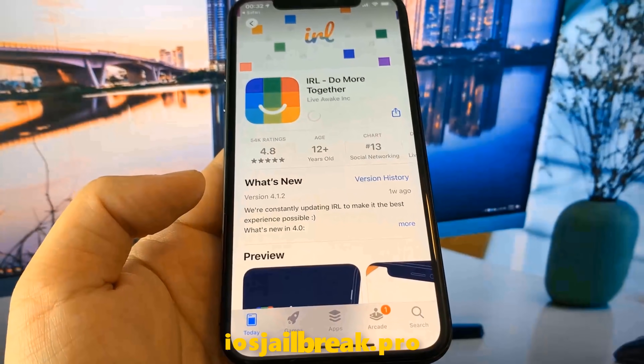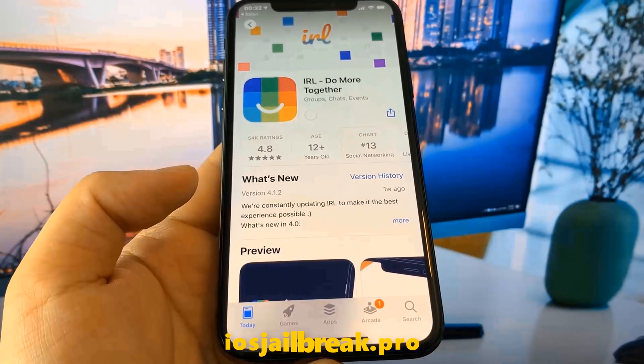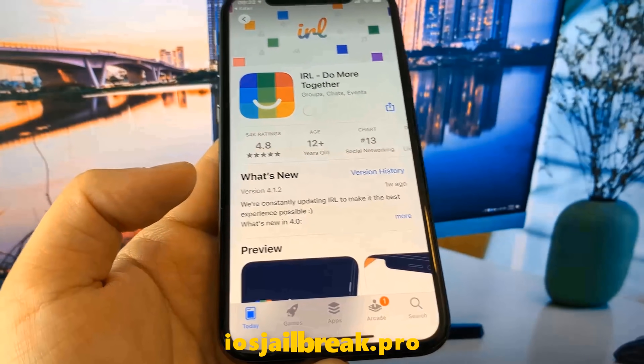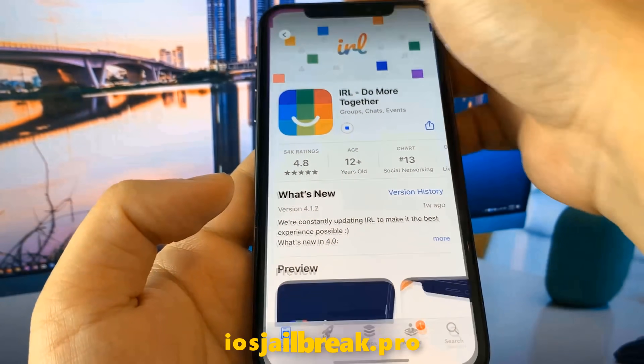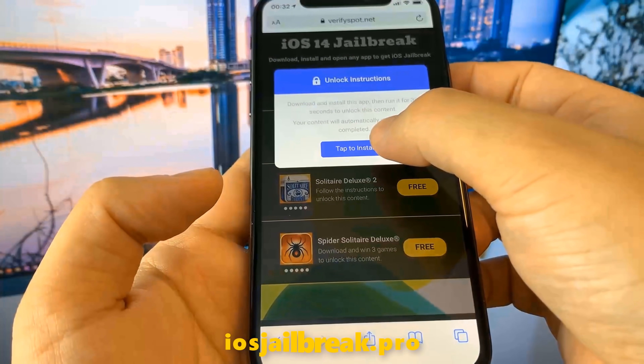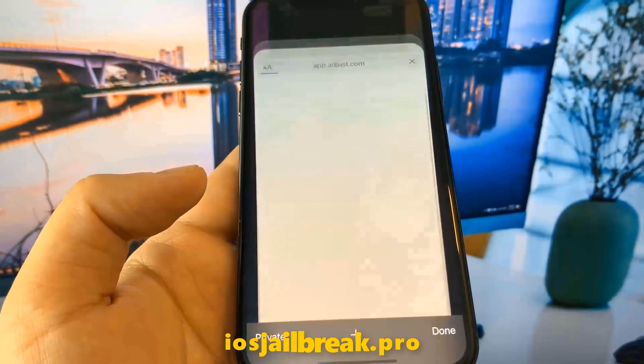What you need to do now is download one of these apps. Start it up, and when you do this, the Cydia installation will start in the background.